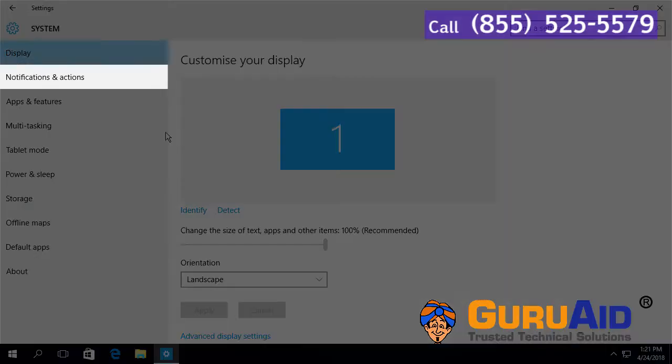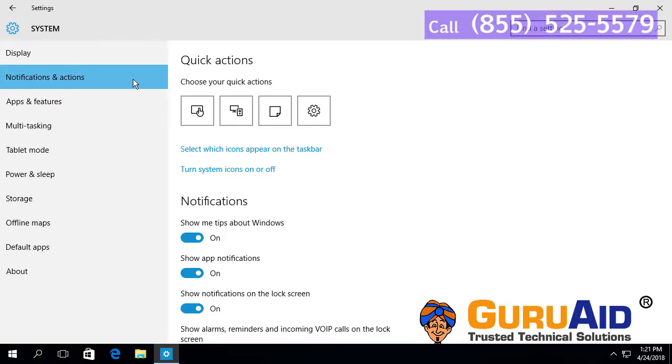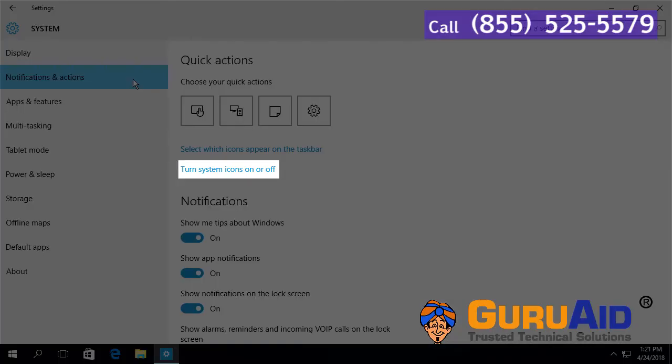Select Notifications and Actions, then click on Turn System icons on or off.